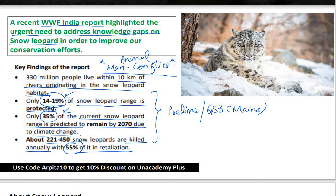These key findings tell us that the big question right now is how to protect the snow leopards and their area, and how to upgrade our conservation efforts when it comes to snow leopards.